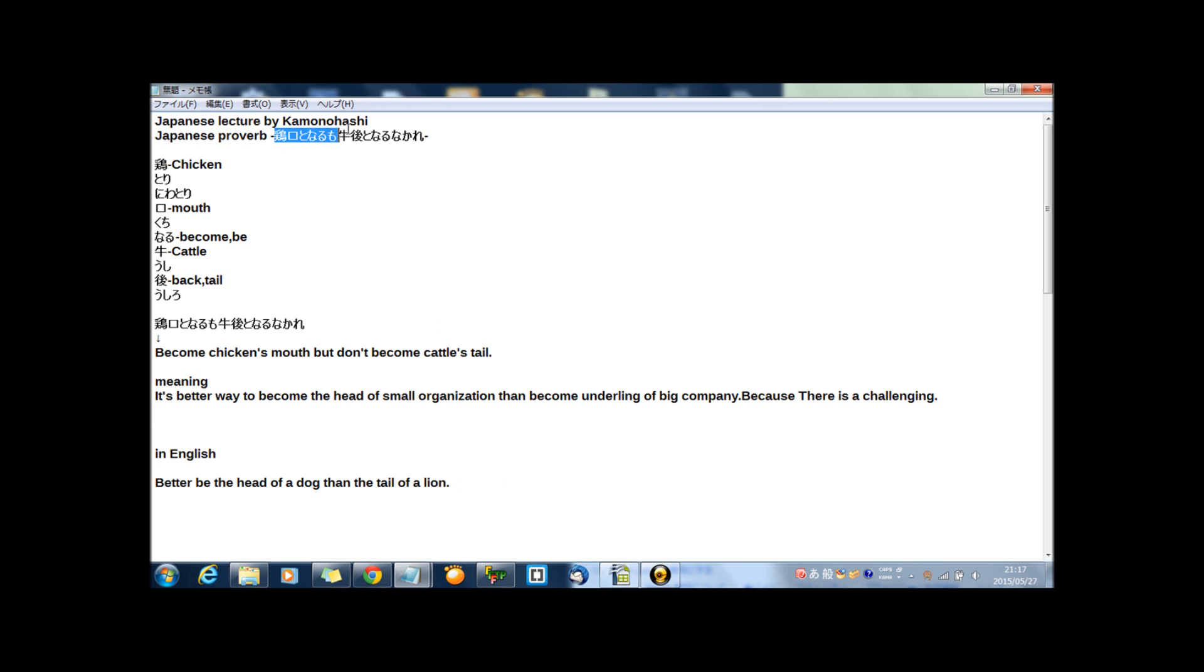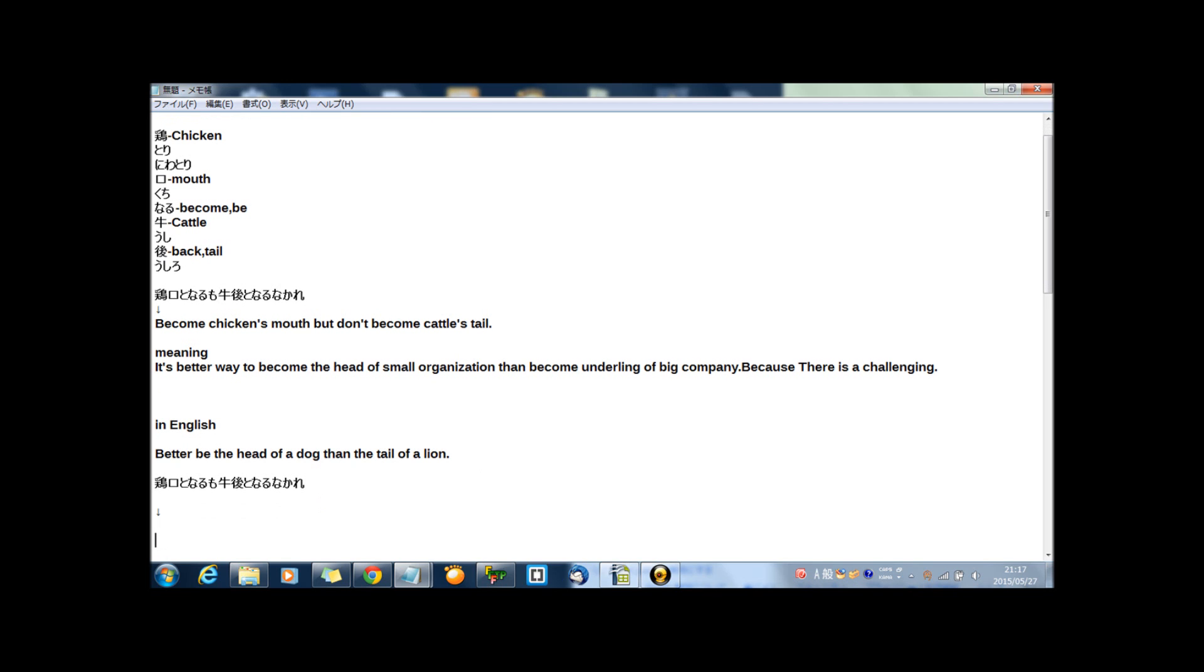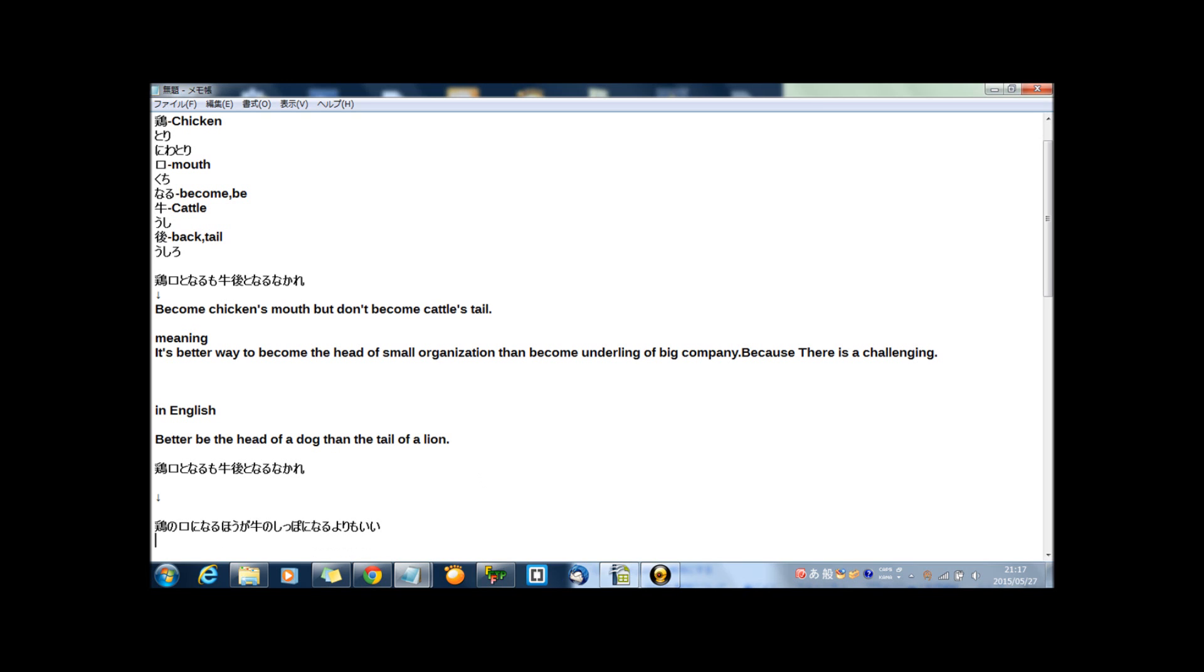And kei kou となるも、牛語となるなかれ. The style of now's Japanese. I think this is my style. This is just my style. But, same meaning, 鶏の口になる方が牛の尻尾になるよりもいい. I think this is the style for the now's Japanese.